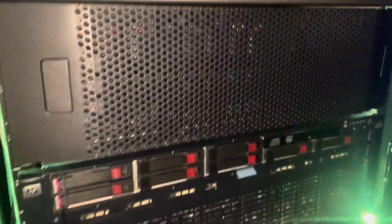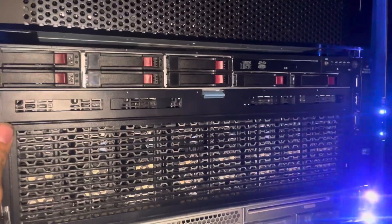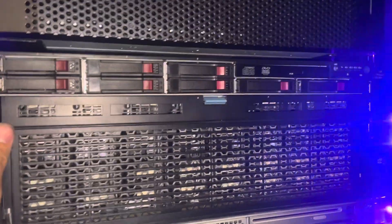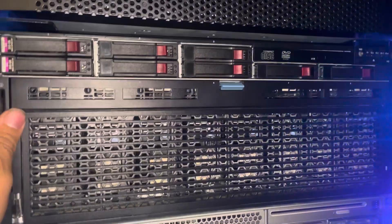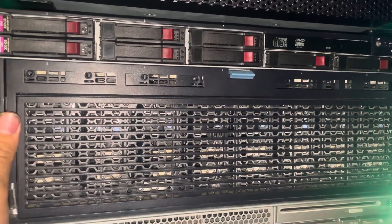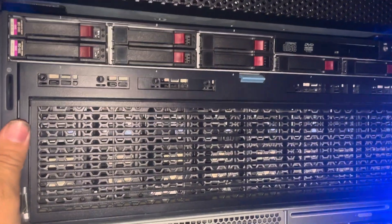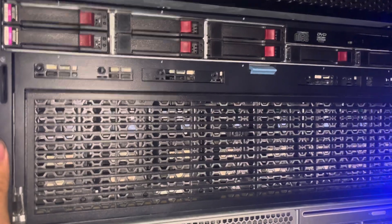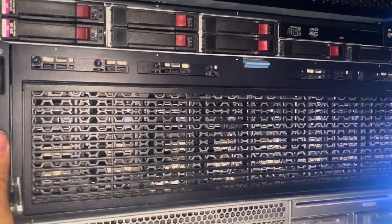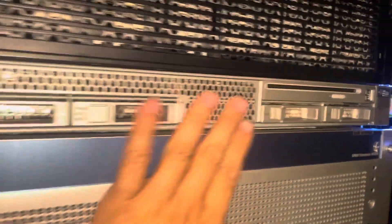We have a DL580 generation 7, 80 threads, one terabyte of RAM, four Nvidia Tesla M1 Quadros.